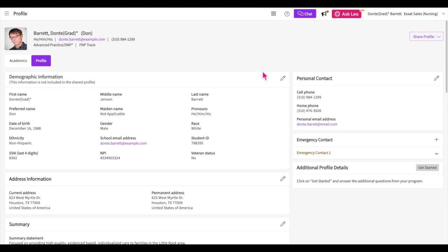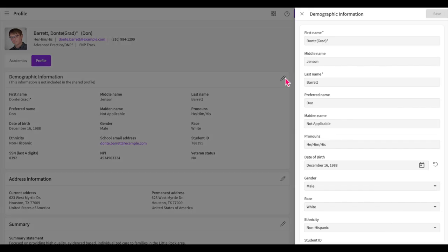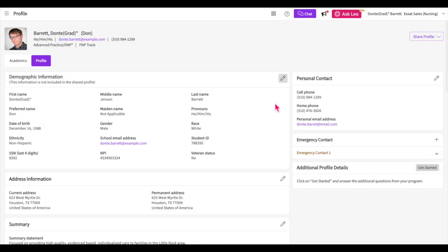First we have the demographic information section. A majority of this information is only accessible to you and your program. The only information within this section that is shared with sites is your first name, preferred name, last name, preferred pronouns, and school email address. Click on the pencil icon and a drawer will appear. Using this drawer, you will enter this information. Note that fields which require information to be entered will be marked with a red asterisk. Click save once you are done.